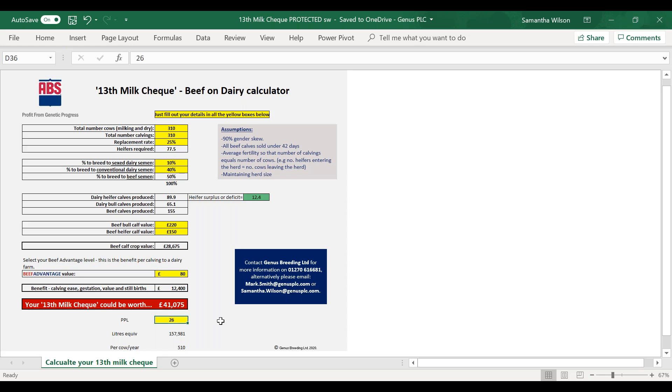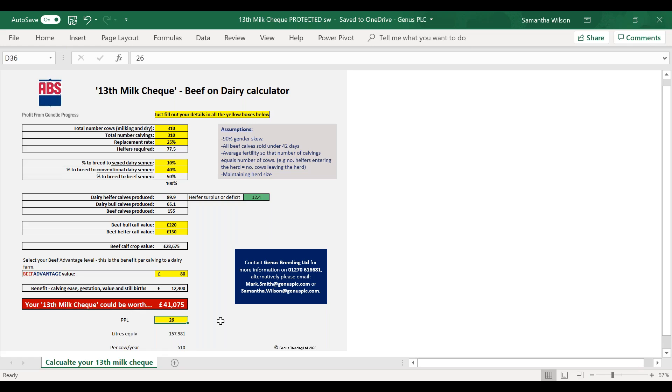So I've got 26 pence per litre currently, and so in equivalent milk litres that would be 157,981 milk litres. If you divided it by the 310 cows, that's actually over 500 litres per cow. It's not extra litres per cow, it's that value of that calf crop if you swap from using a dairy conventional straw to a beef straw instead.